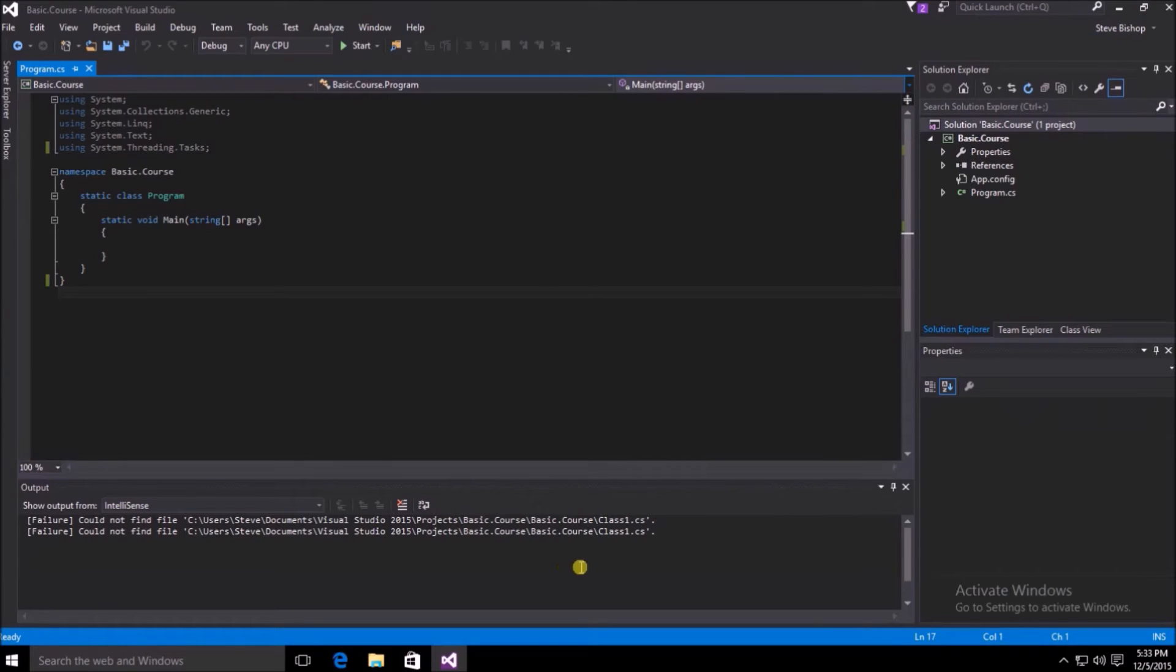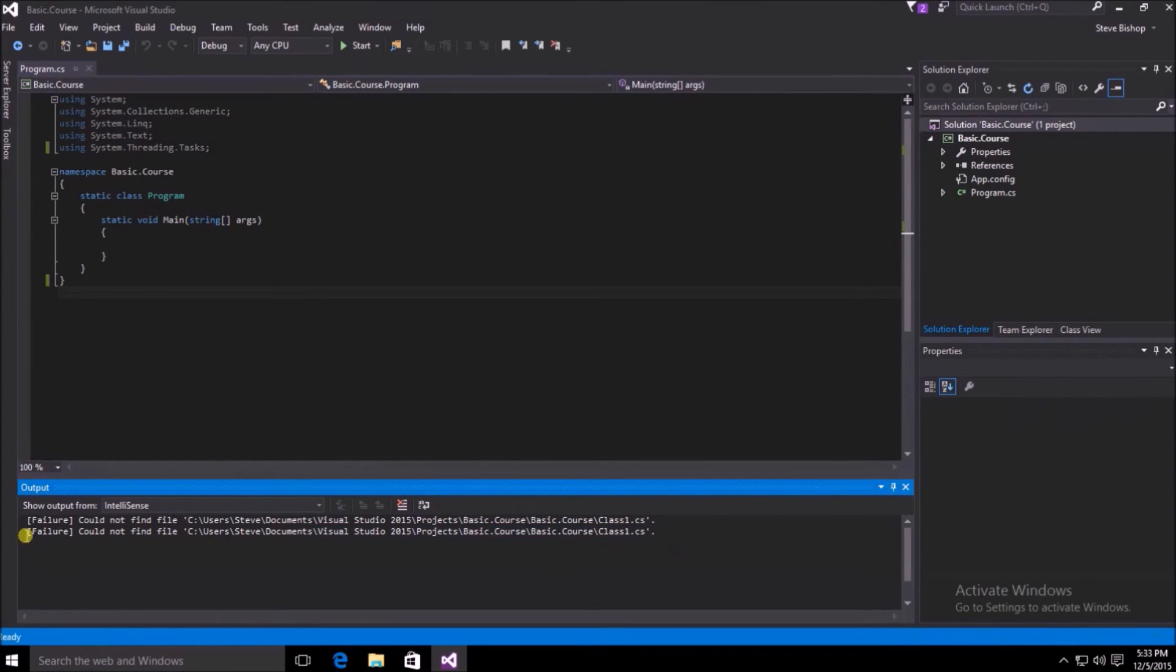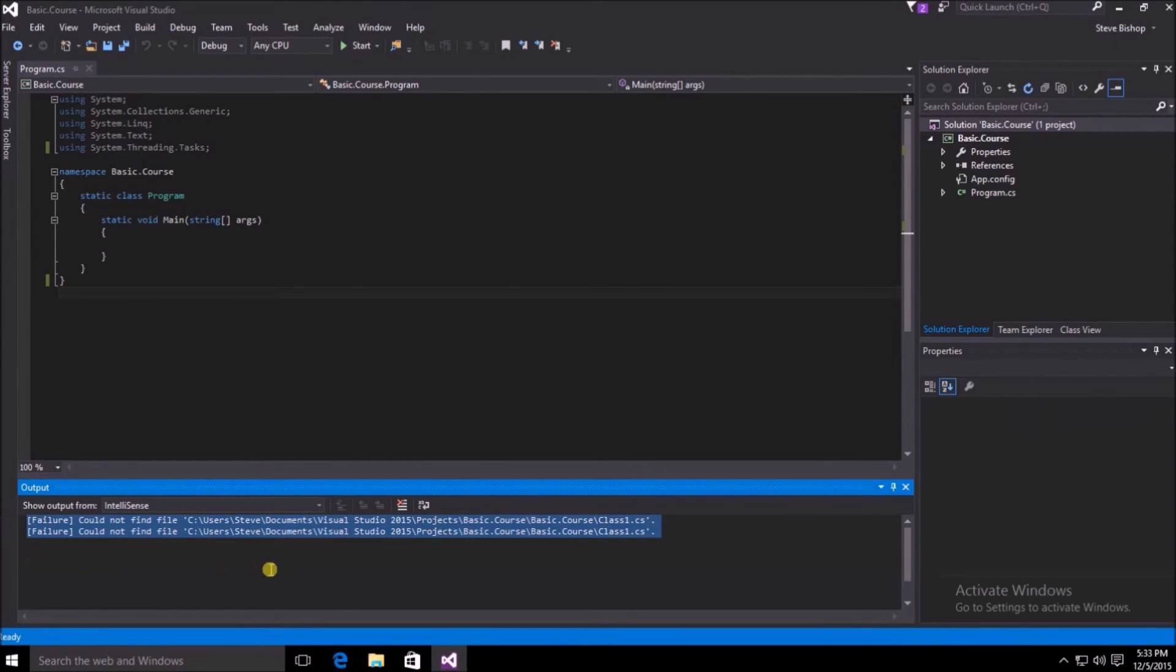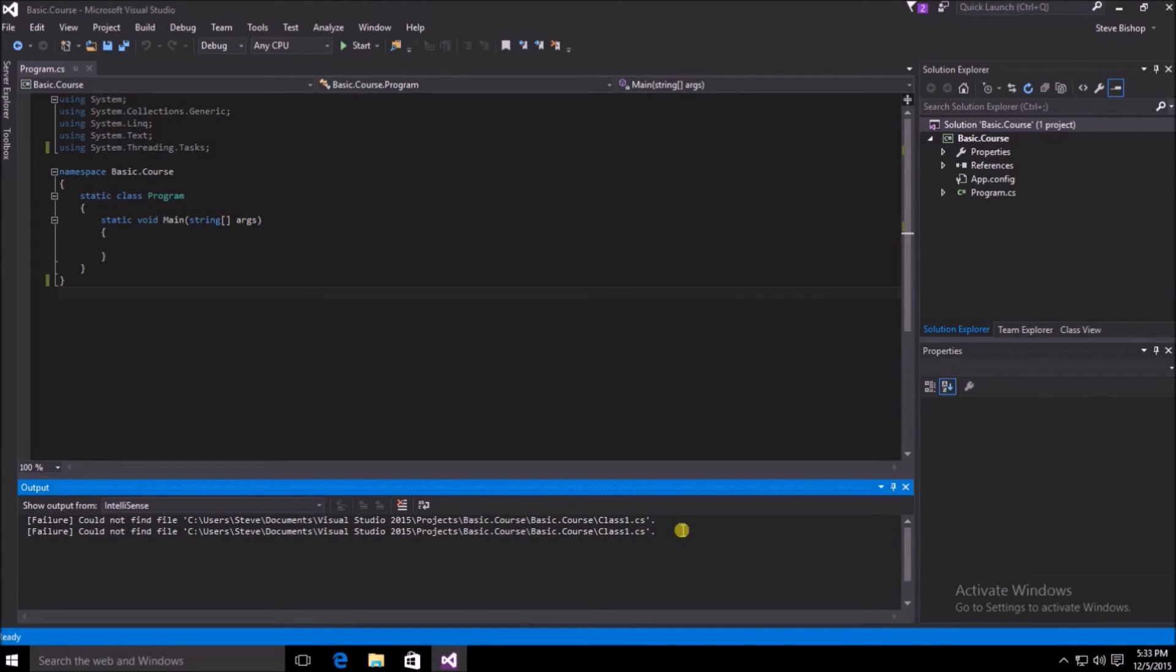Down here in our output window, we can see that there is already some information about a file that was not able to be opened by Visual Studio. This is a very small and insignificant error, but it does demonstrate that Visual Studio will produce some information here in this output screen.